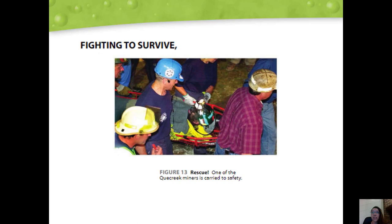Nine coal miners trapped 73 meters — 240 feet — underground could do only one thing to let the world know they were still alive: they tapped on air pipes and hoped that someone on the surface would hear the taps. The accident happened on July 24th, 2002 in Quay Creek, Pennsylvania. The miners were working deep underground when a wall collapsed. The opening led to an abandoned mine filled with water, which rushed in and flooded the area within seconds. The miners were trapped in an air pocket.